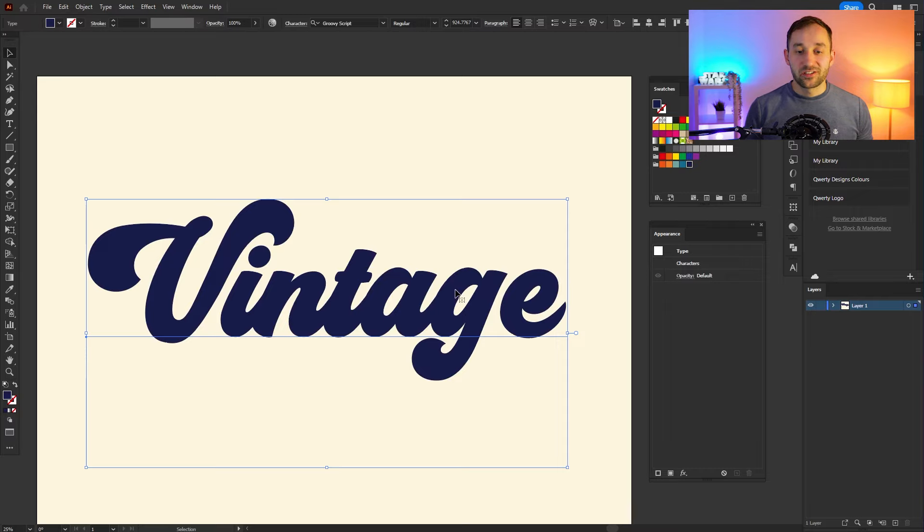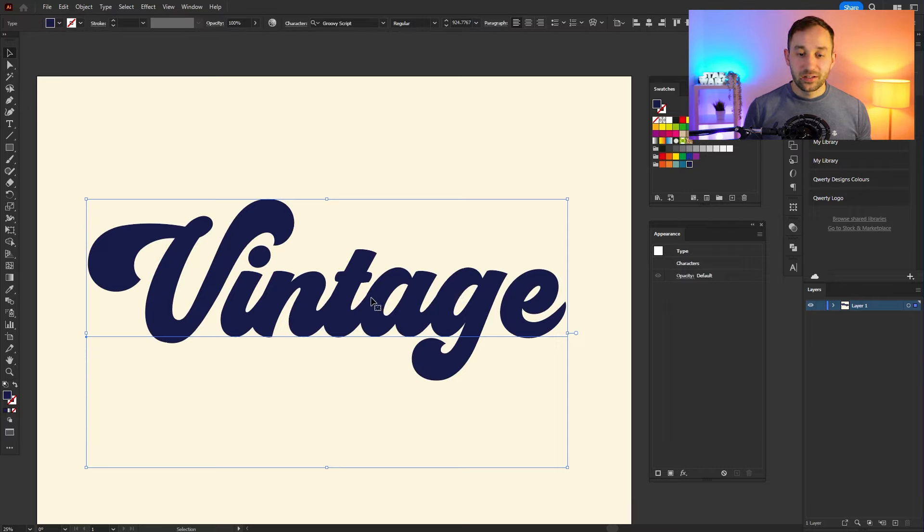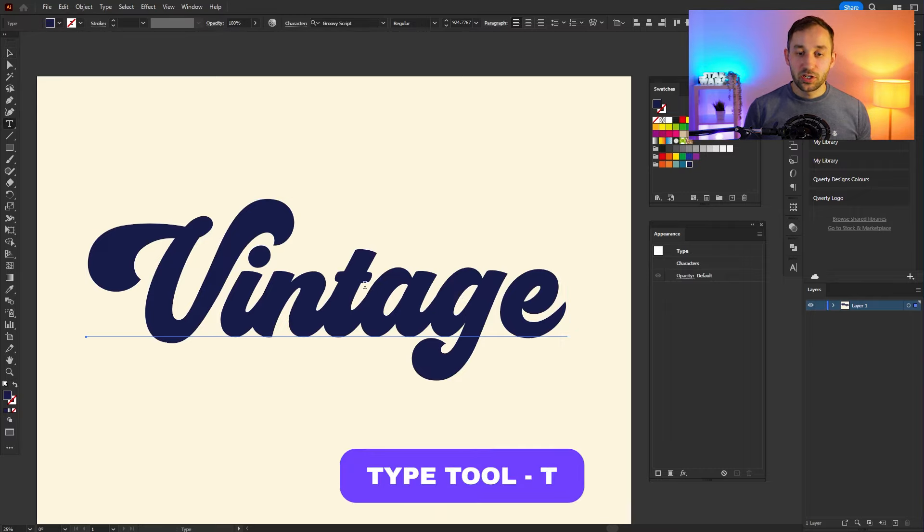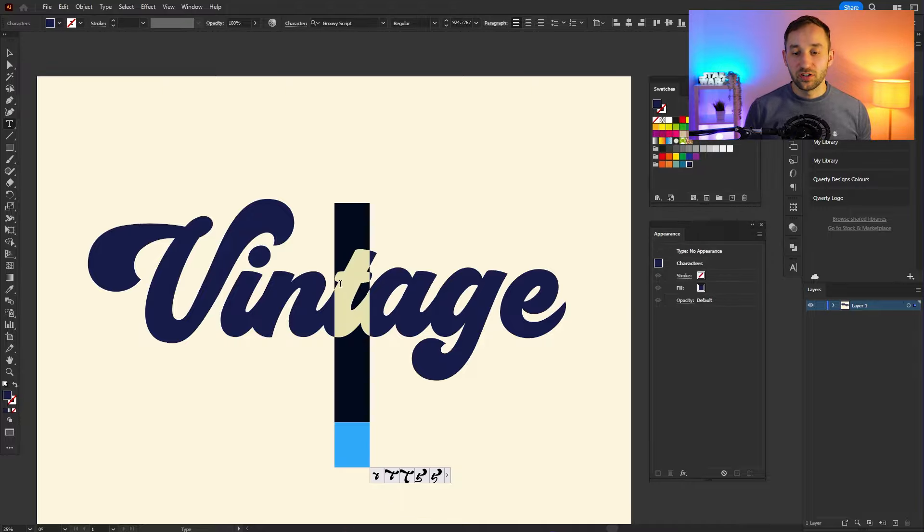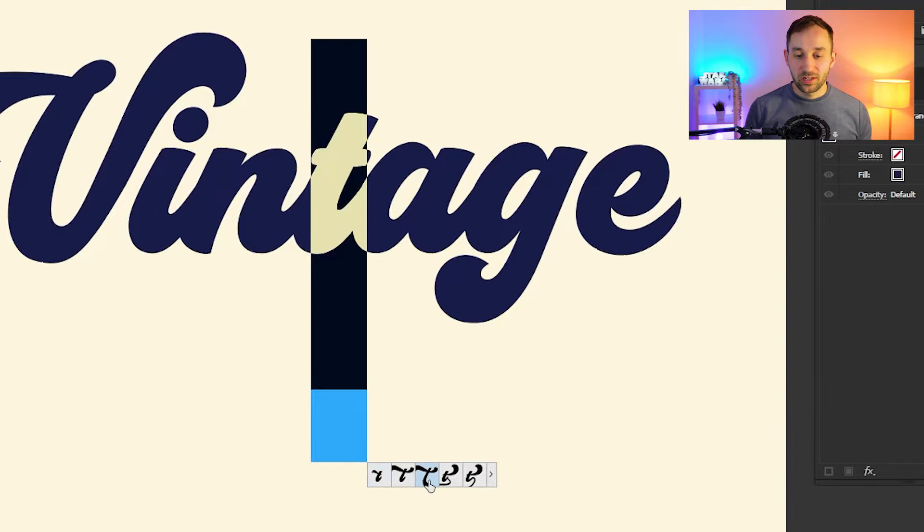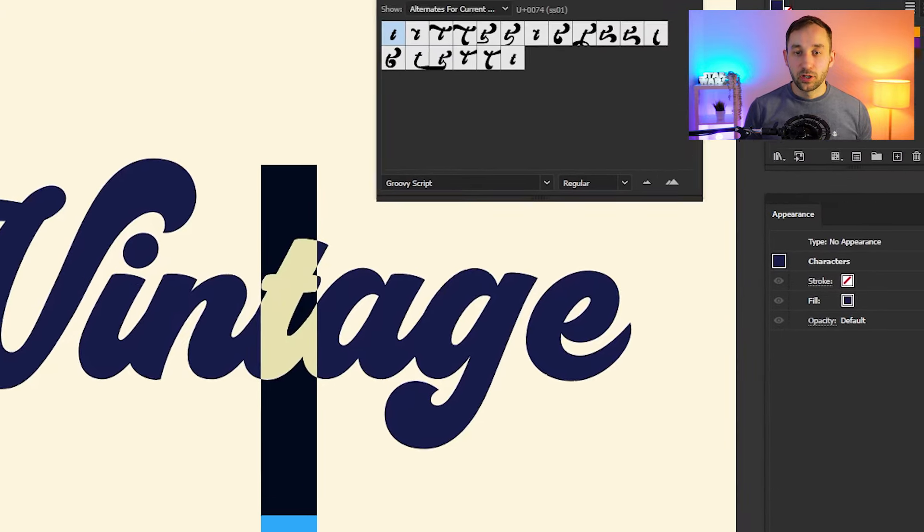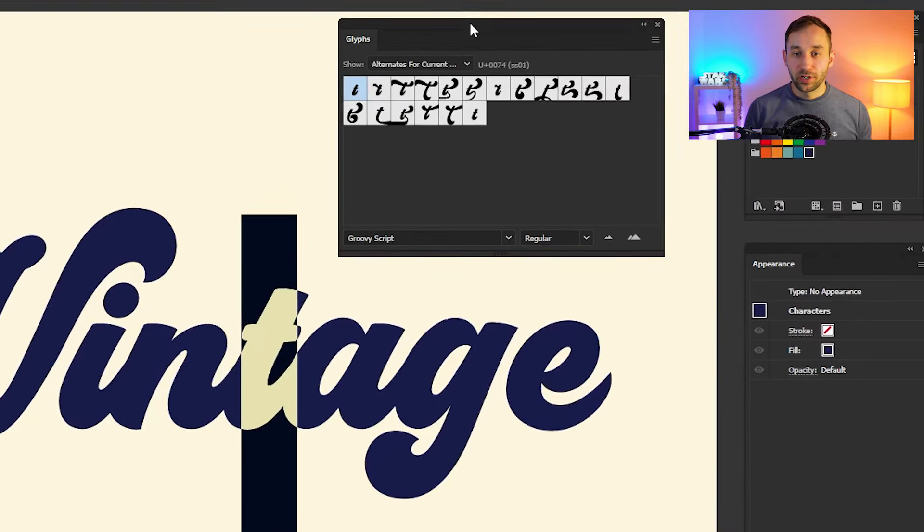To get started, just select your word, then hit T on your keyboard to select the Type tool and highlight individual letters. For most of them, you will see these glyphs coming up at the bottom. You can also click this little arrow symbol to bring up the Glyphs window.